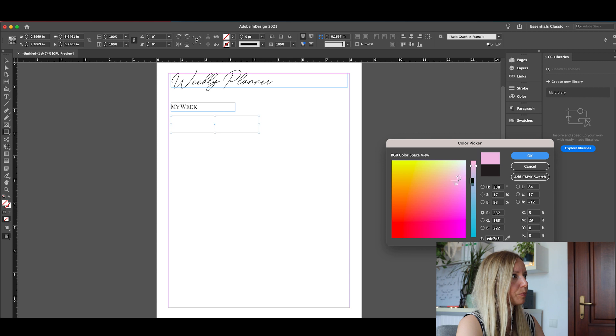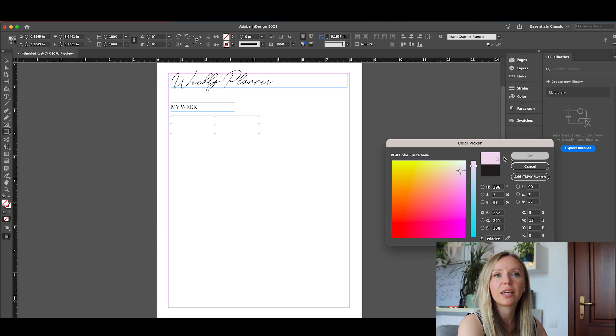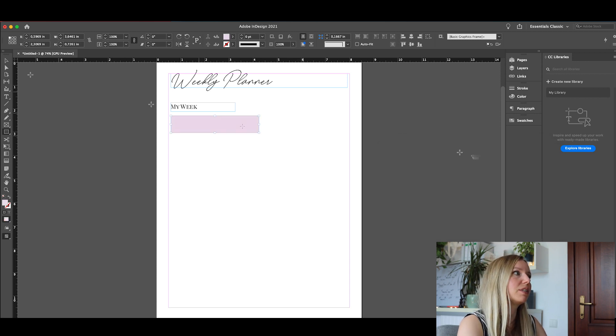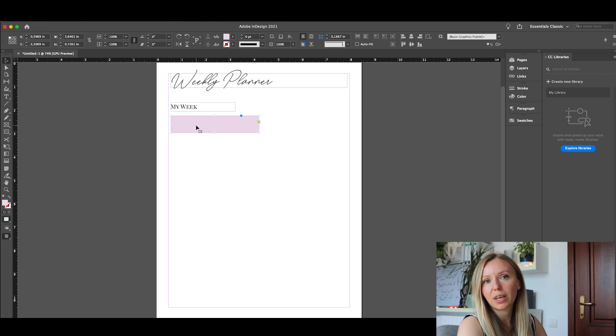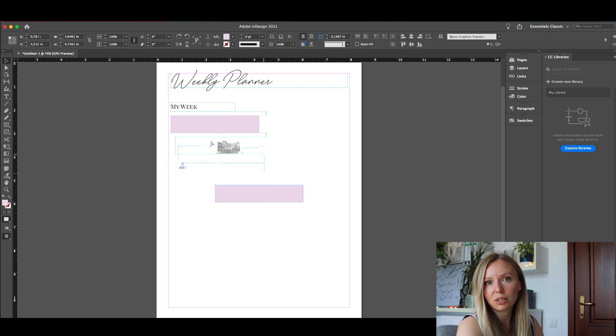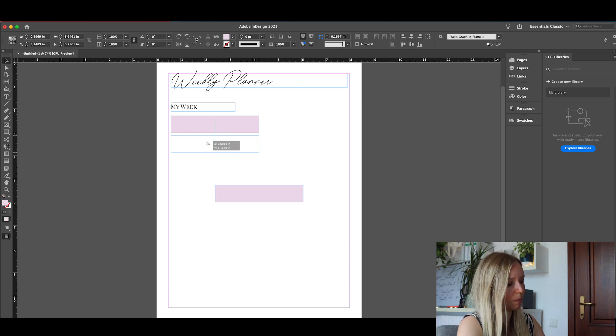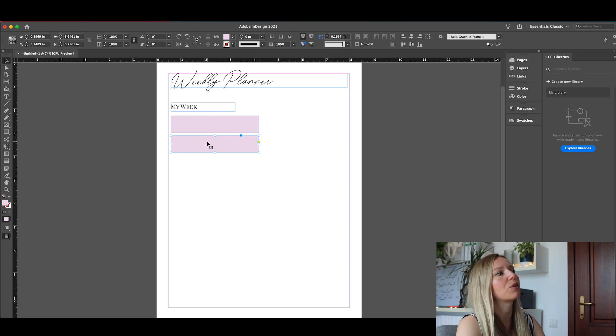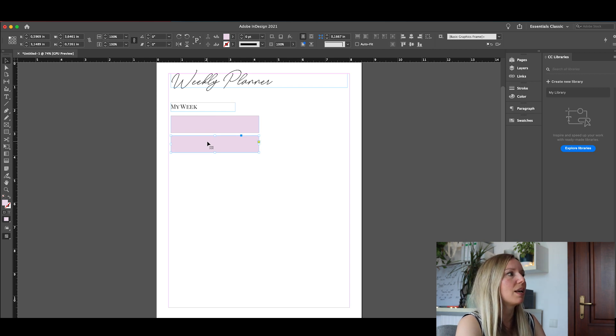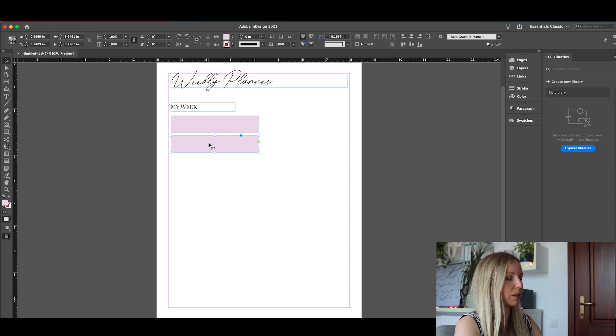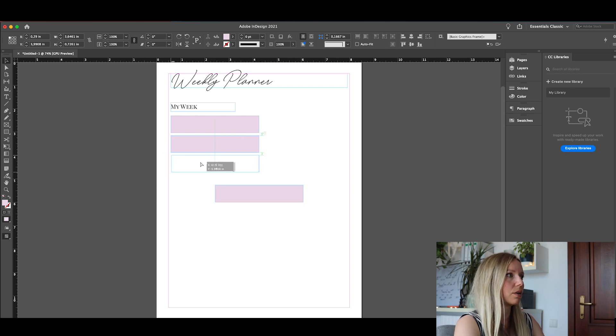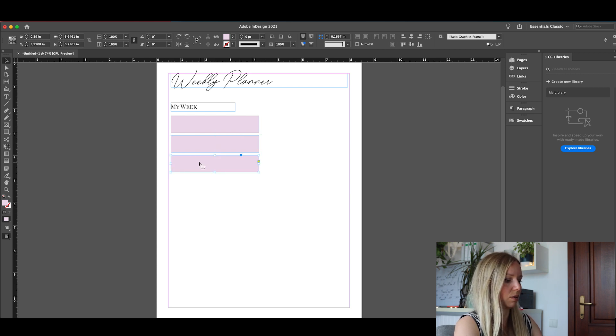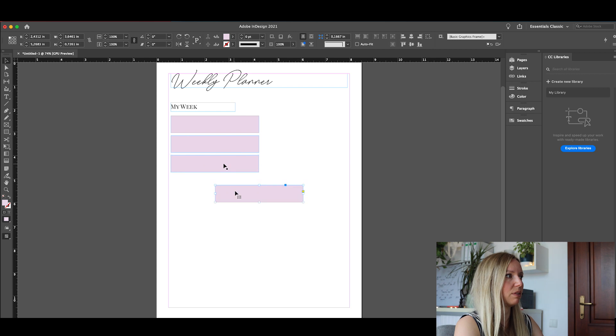It's not the same as the one you created in Canva but this is a pretty one too. By the way, you can get the color code from Canva if you would like and use it in InDesign as well. But I'm not going to do that today. And here we're going to space these a little bit different because I will show you how to space them out evenly.